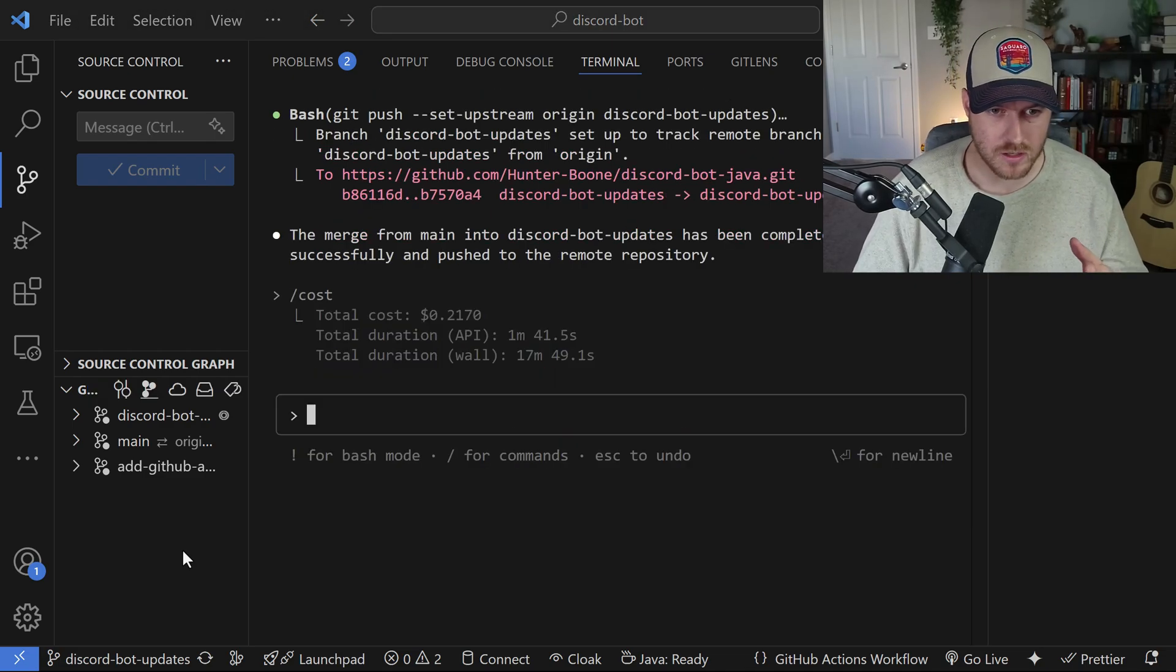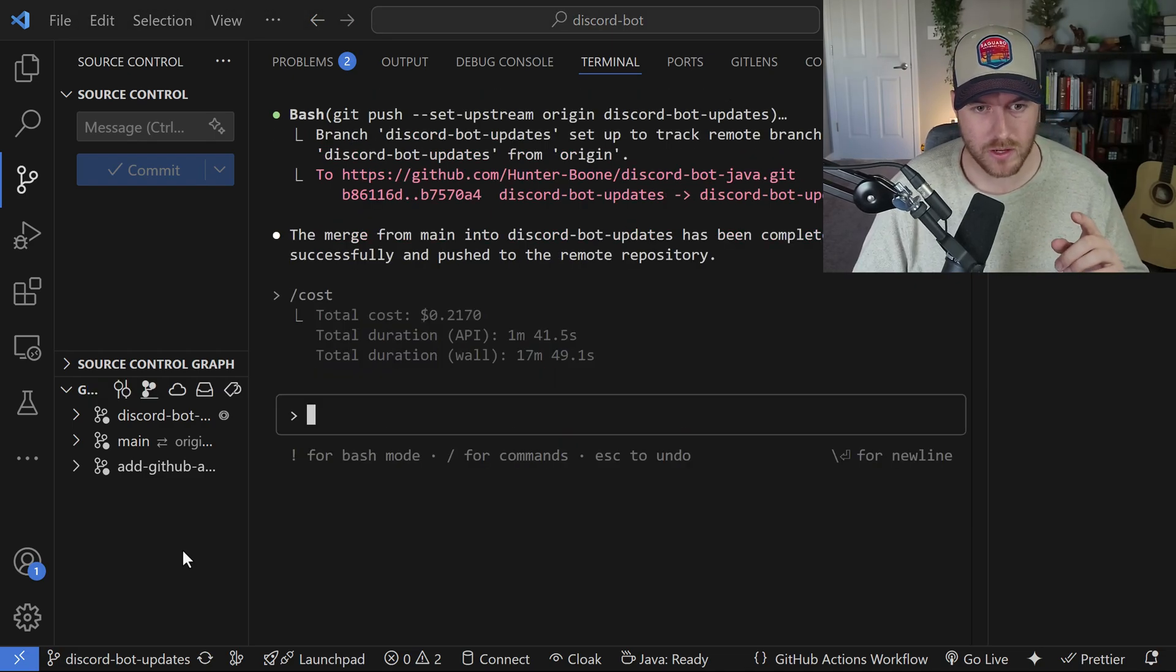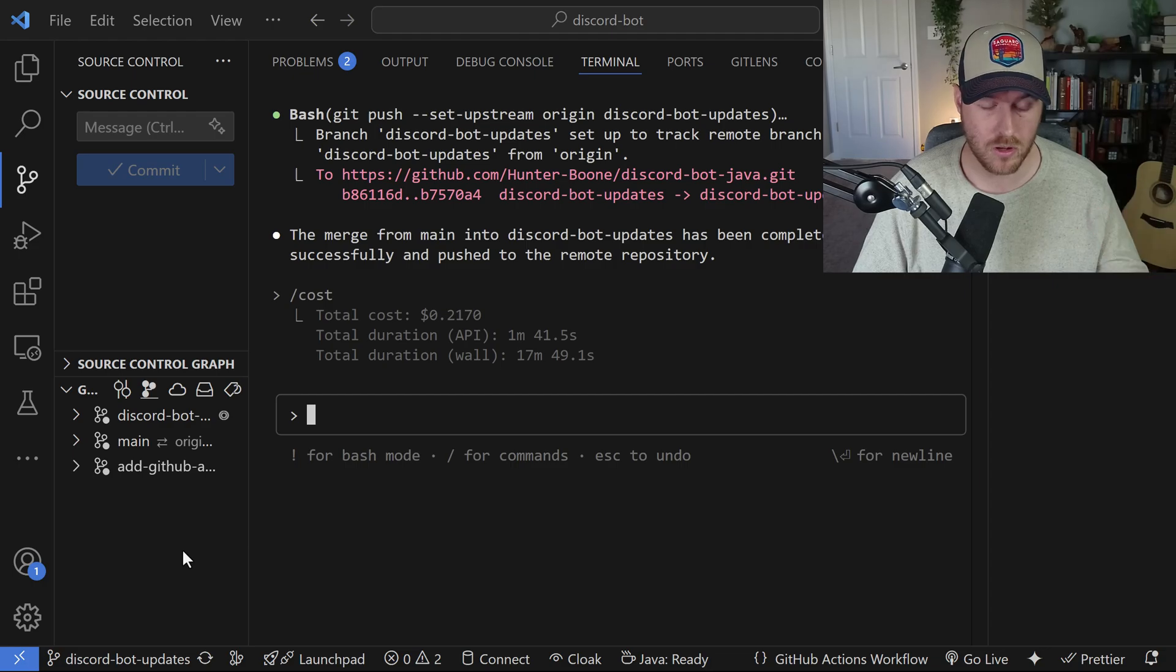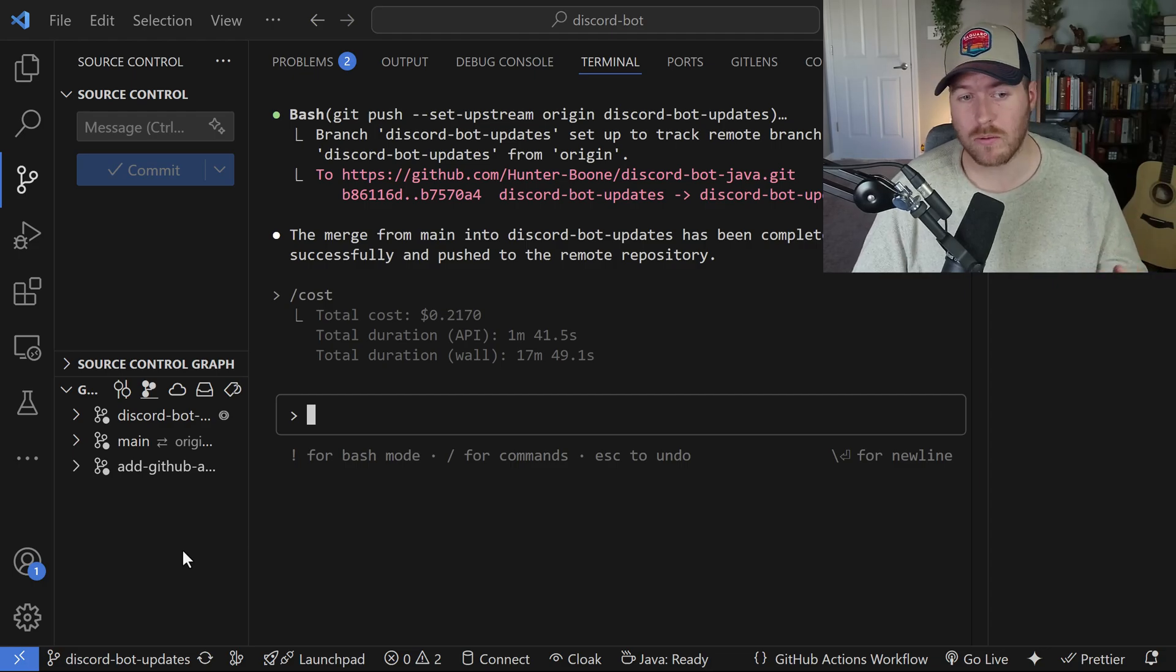So to check our cost again, we're now at 21 cents. That means that took about 10 cents to do all of that. Next, let's see how we can review a PR.